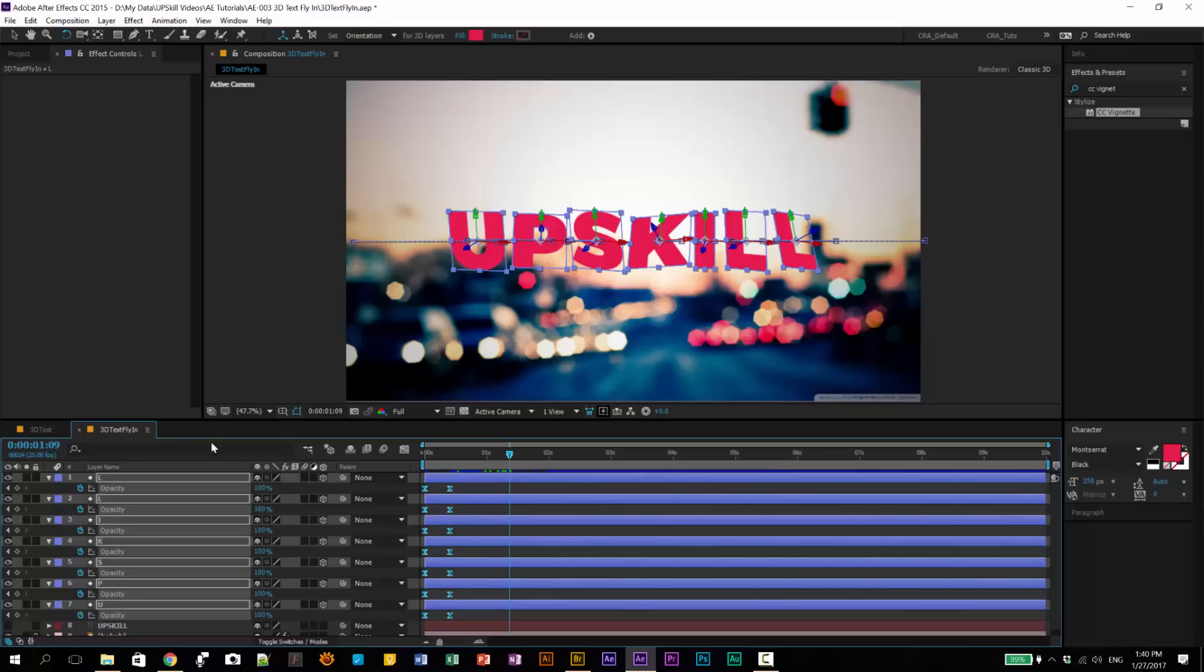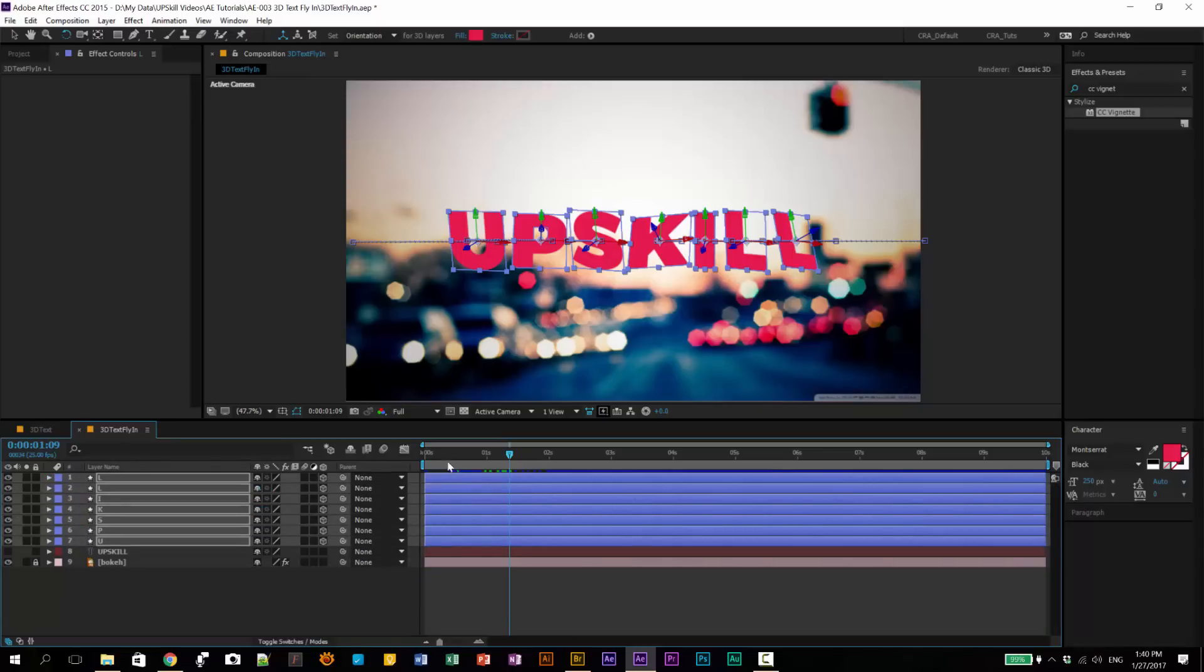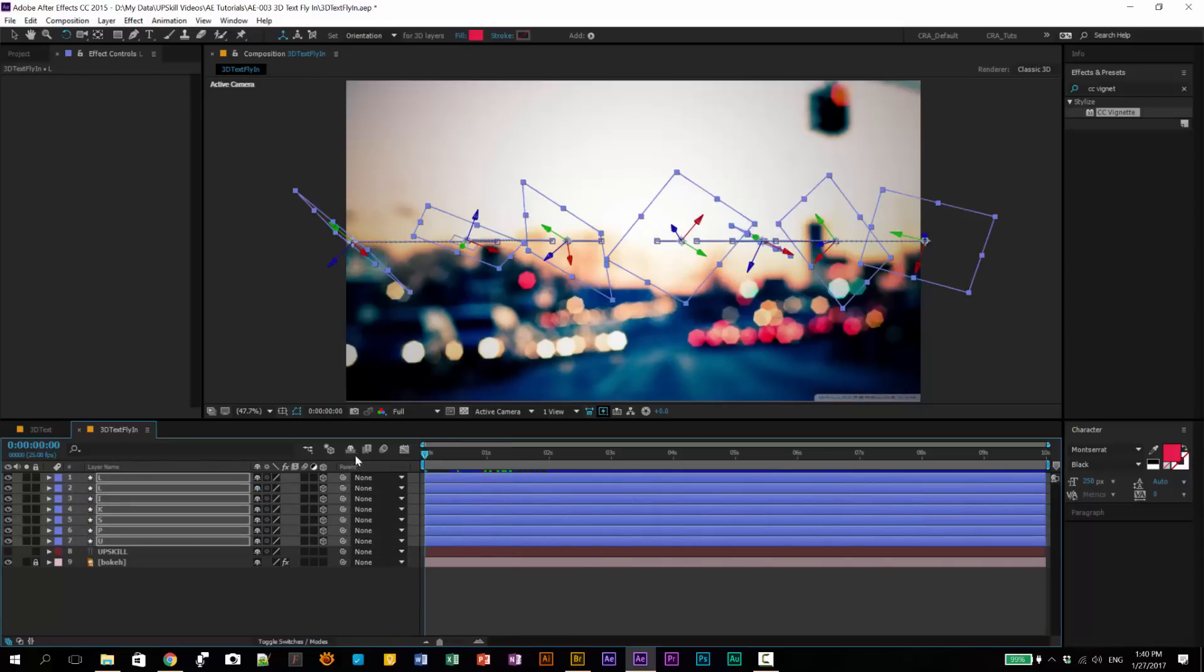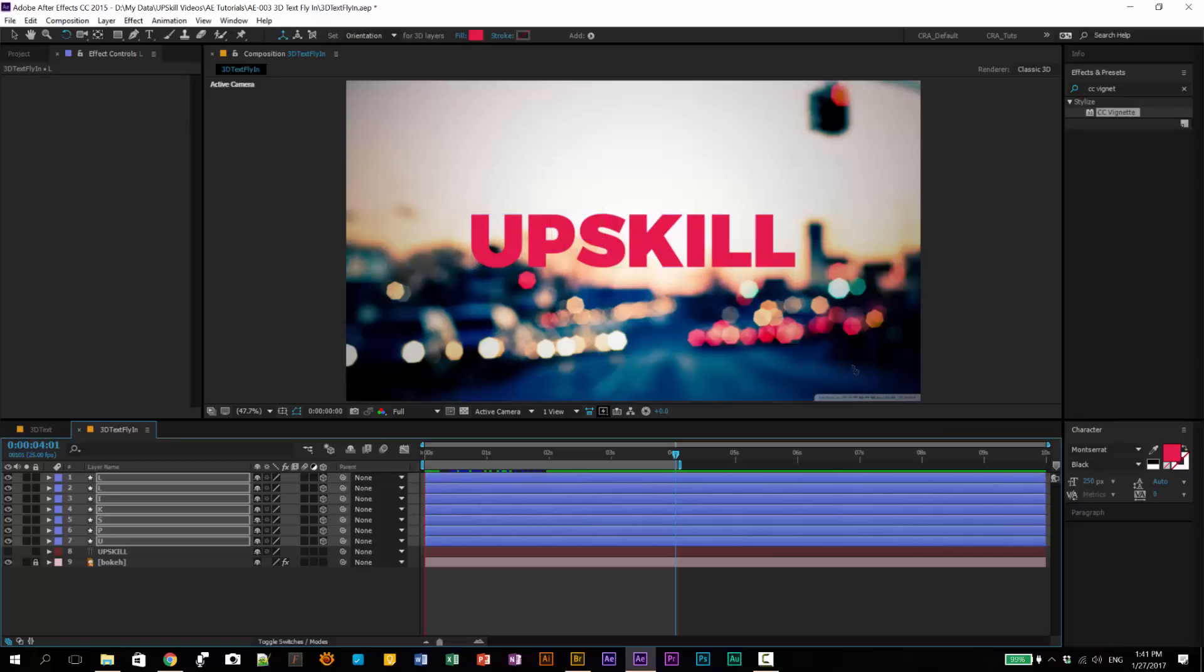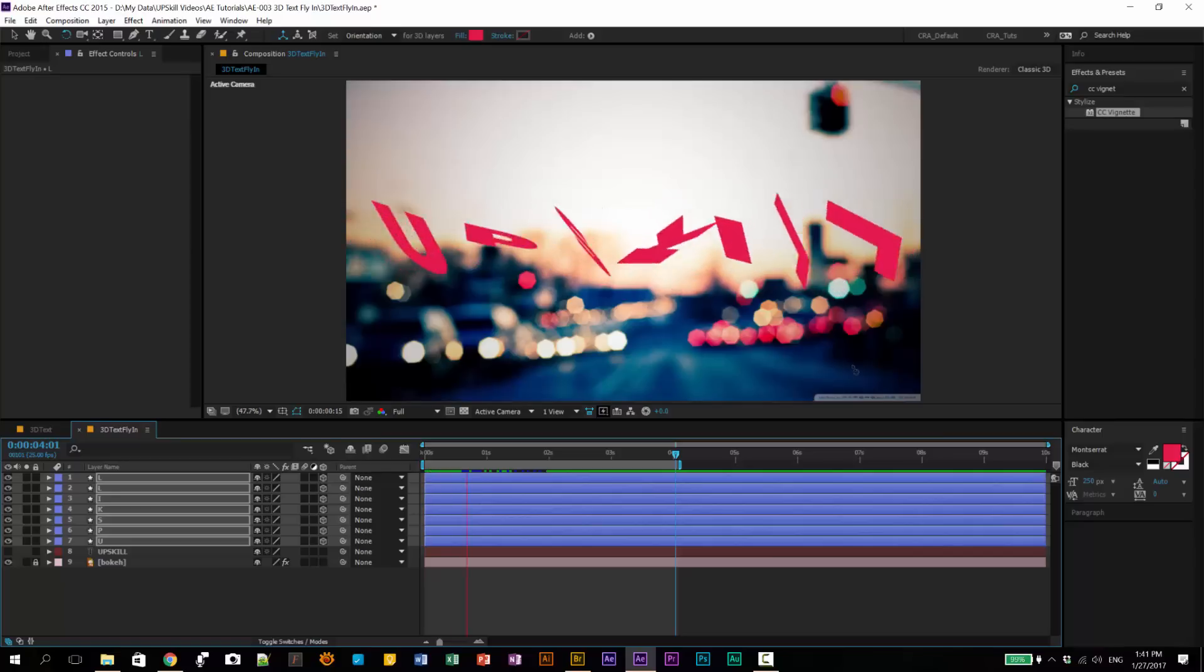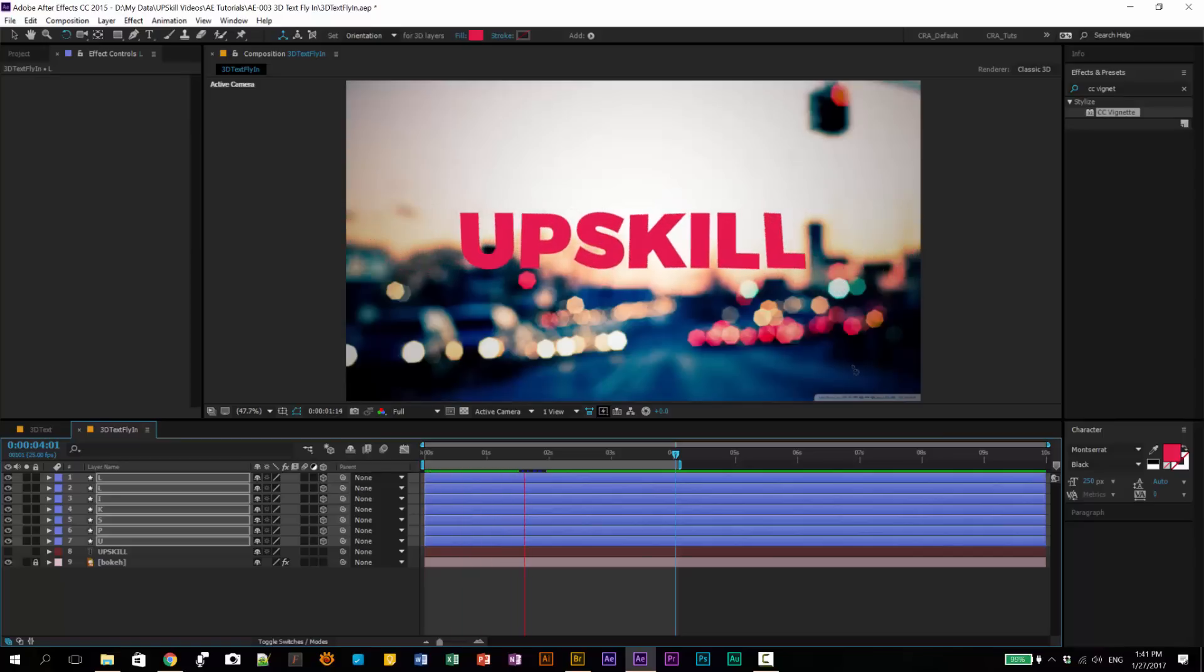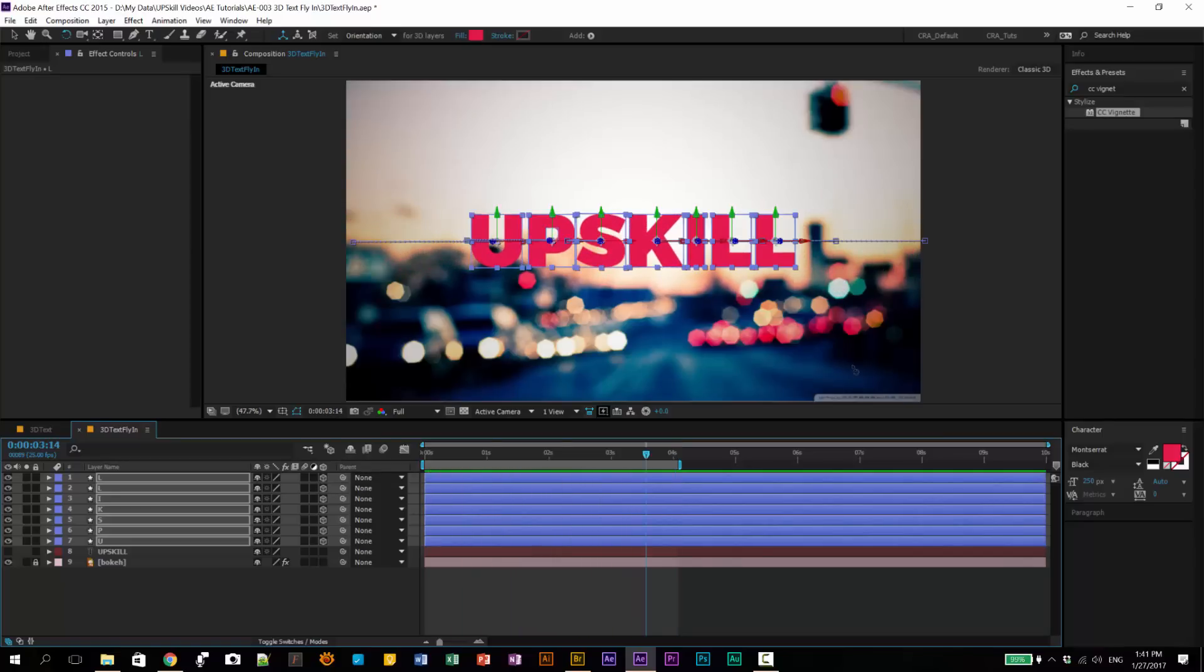Now, we have our base animation. Let's move our time indicator to 4 seconds and hit the letter N to shorten our workspace. And then let's press spacebar to preview what we have. There you have it. It's a very simple animation and we've built it.